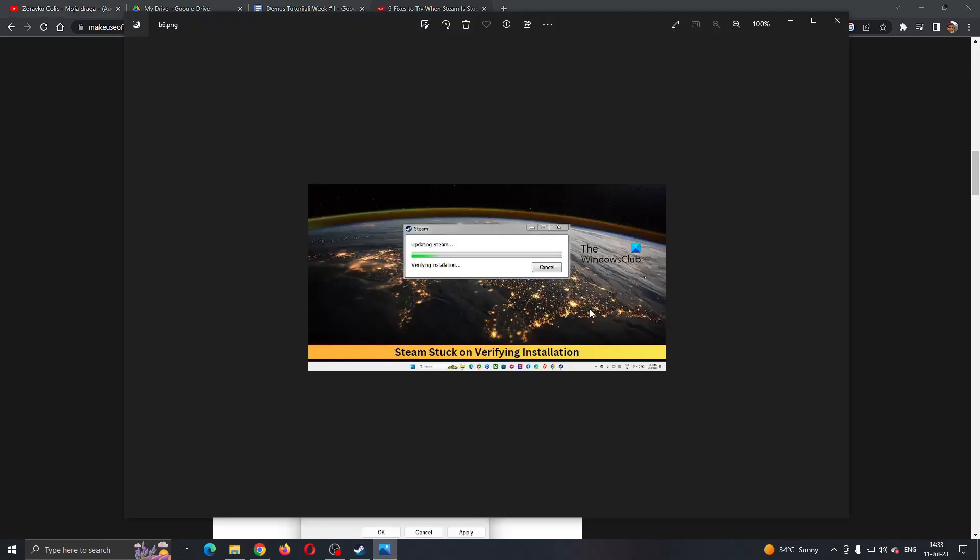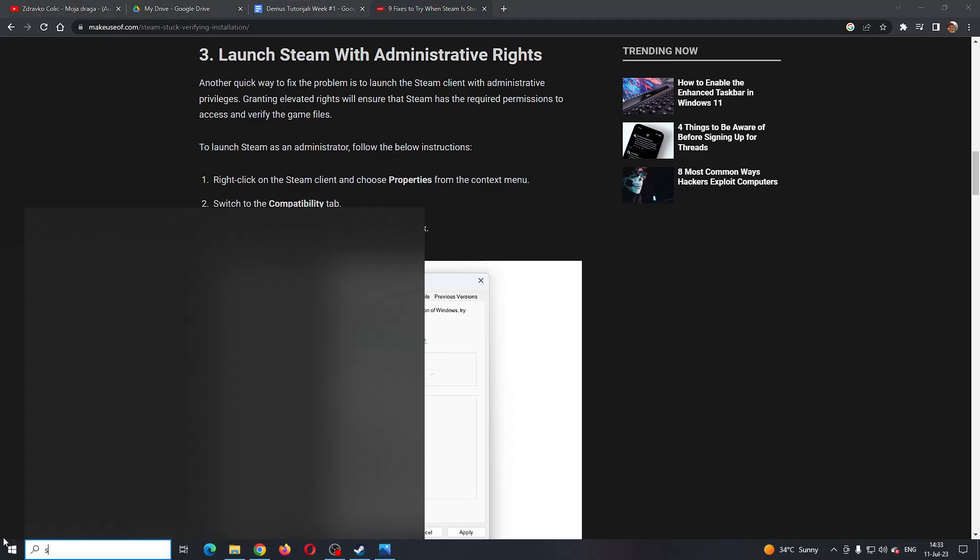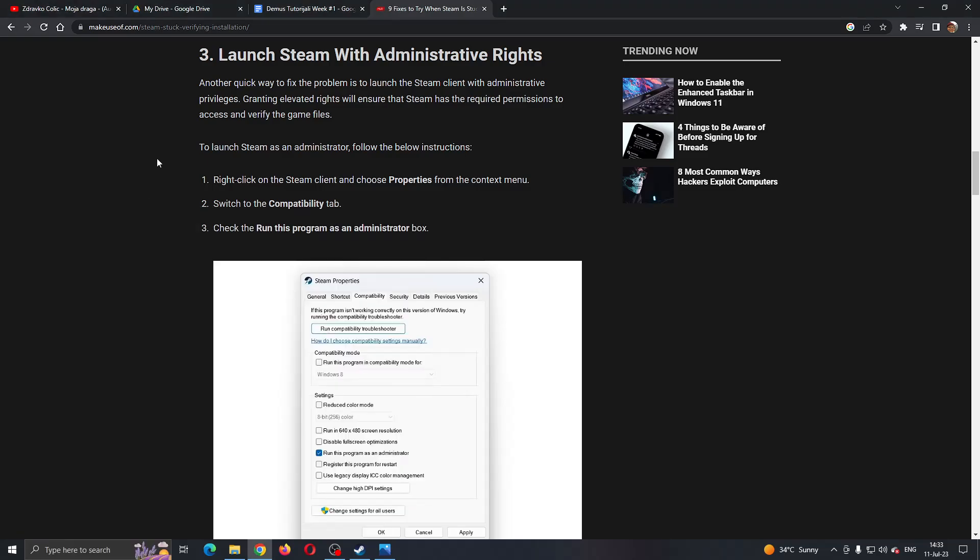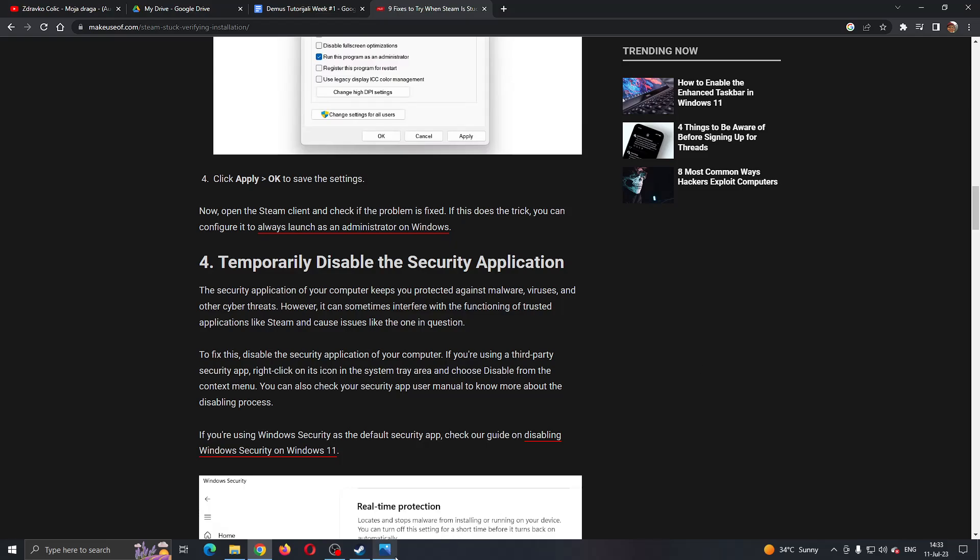If it is still stuck on this, then what you can do is find Steam and right-click and click run as administrator. Running as administrator will give it additional rights, and sometimes this will be enough to fix this problem and you will no longer be having the error with verified installation.